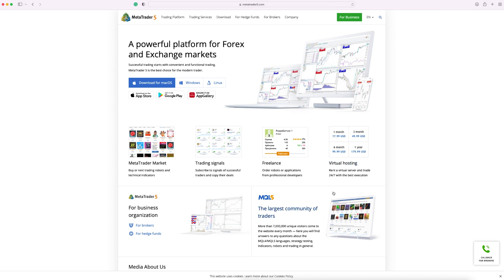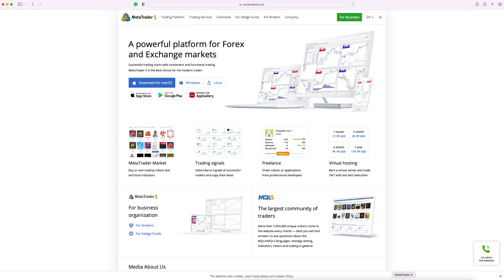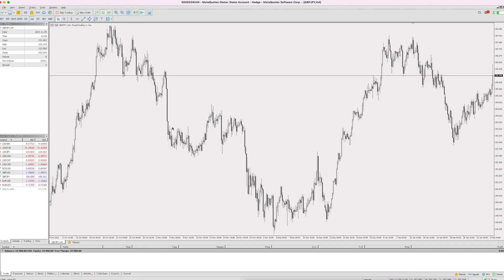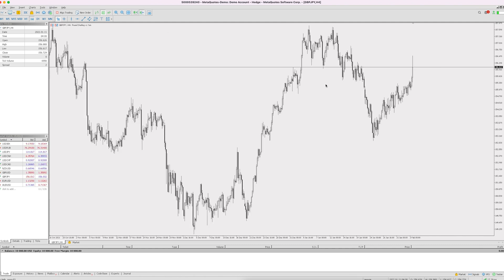You'll then be able to go into your Applications folder and you'll see Metatrader 5 sitting there. It's a completely perfect native application — you don't have to run Bootcamp or anything like that to run the Windows version. It's completely native to Mac and it works perfectly, just like any other Mac app.